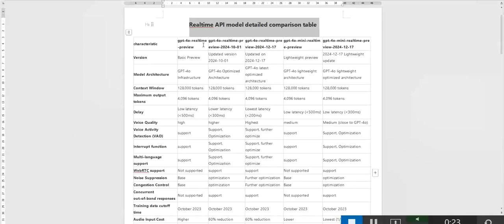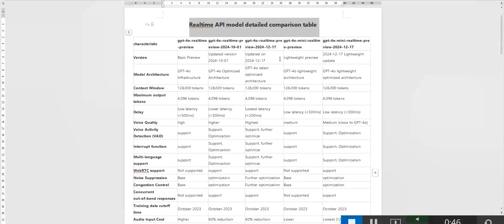GPT-40 real-time preview uses the basic architecture, while subsequent versions have been progressively optimized. For example, the 24-12-17 version uses the latest optimized architecture, further improving speech generation quality and processing efficiency. The lightweight version reduces costs by simplifying the architecture suitable for scenarios with lower performance requirements.